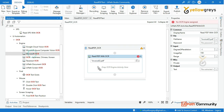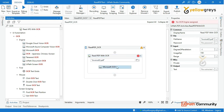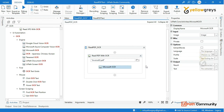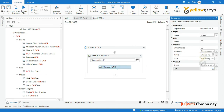First, we can use Microsoft OCR. Drag and drop it into this particular place. Once it is released, create a variable.